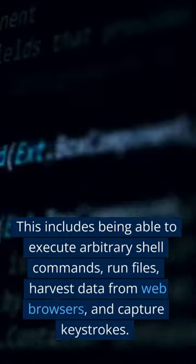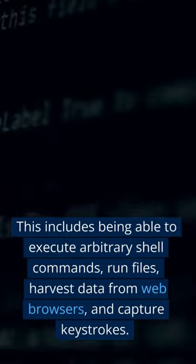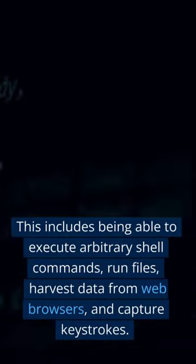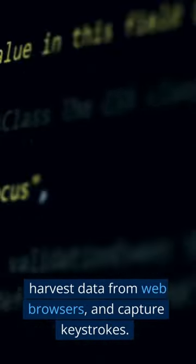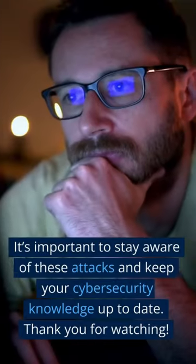This includes being able to execute arbitrary shell commands, run files, harvest data from web browsers, and capture keystrokes.